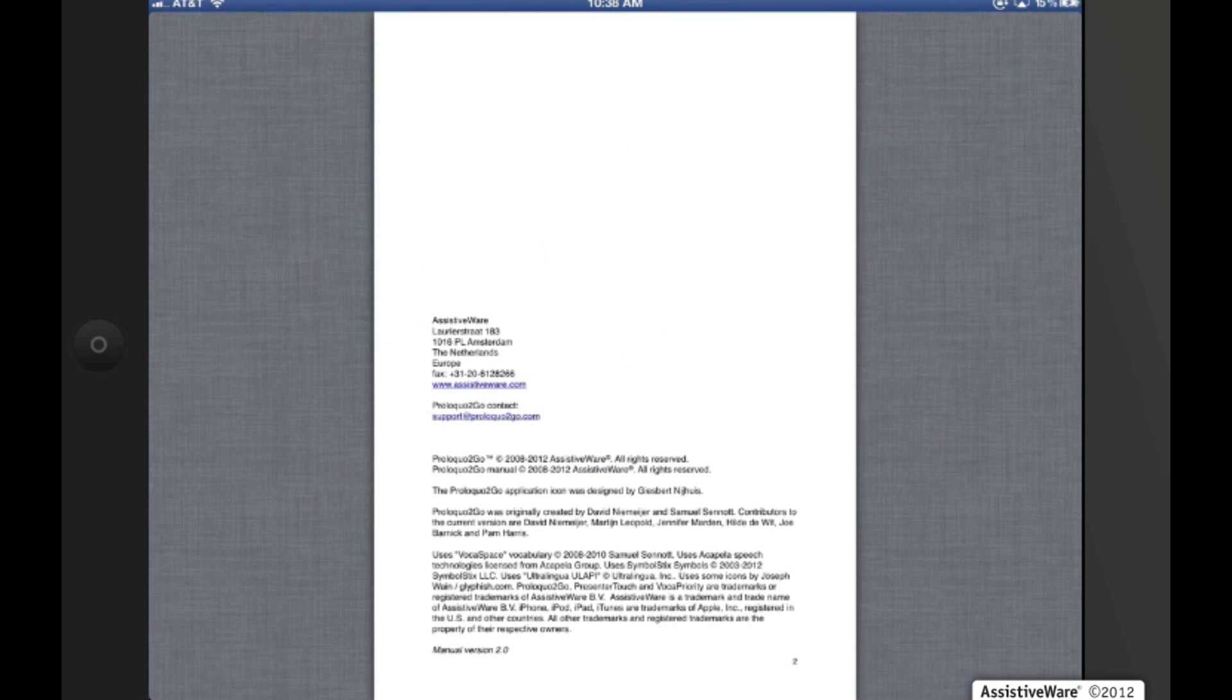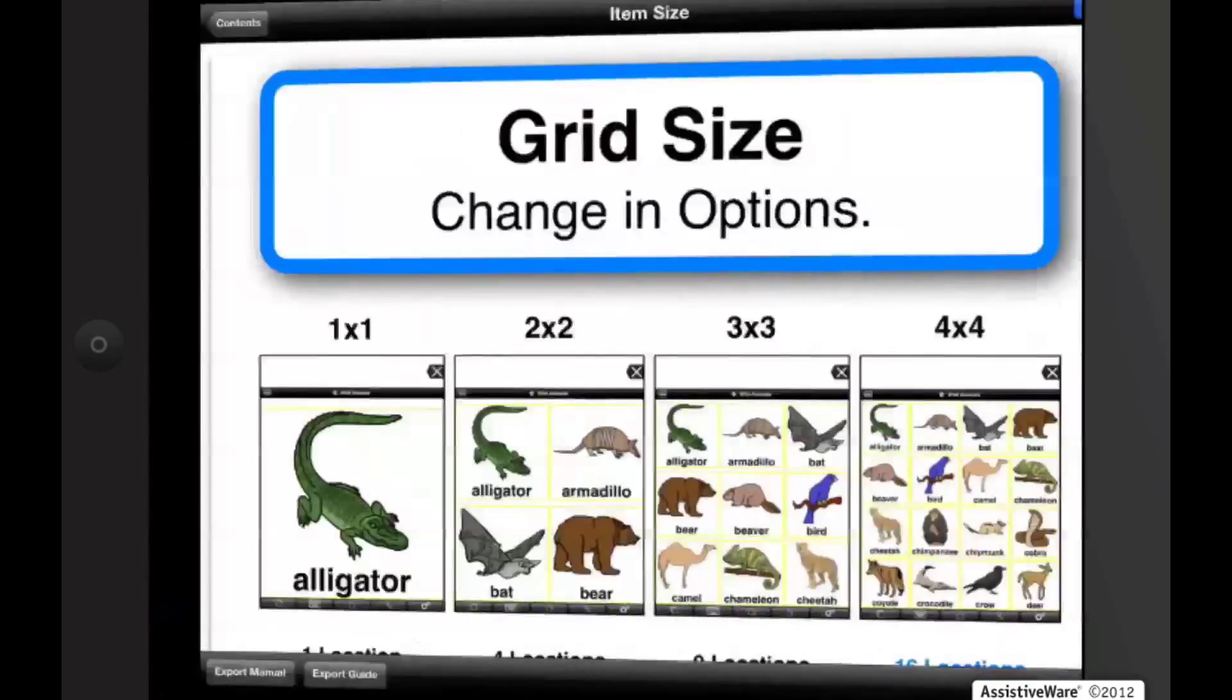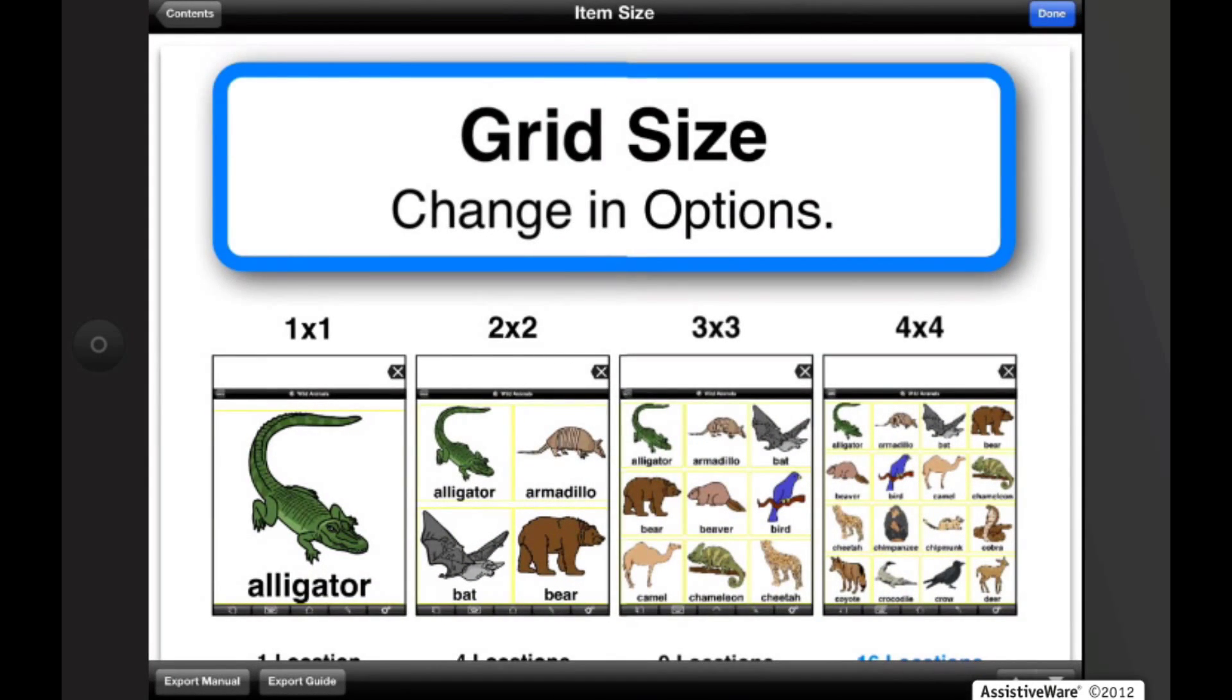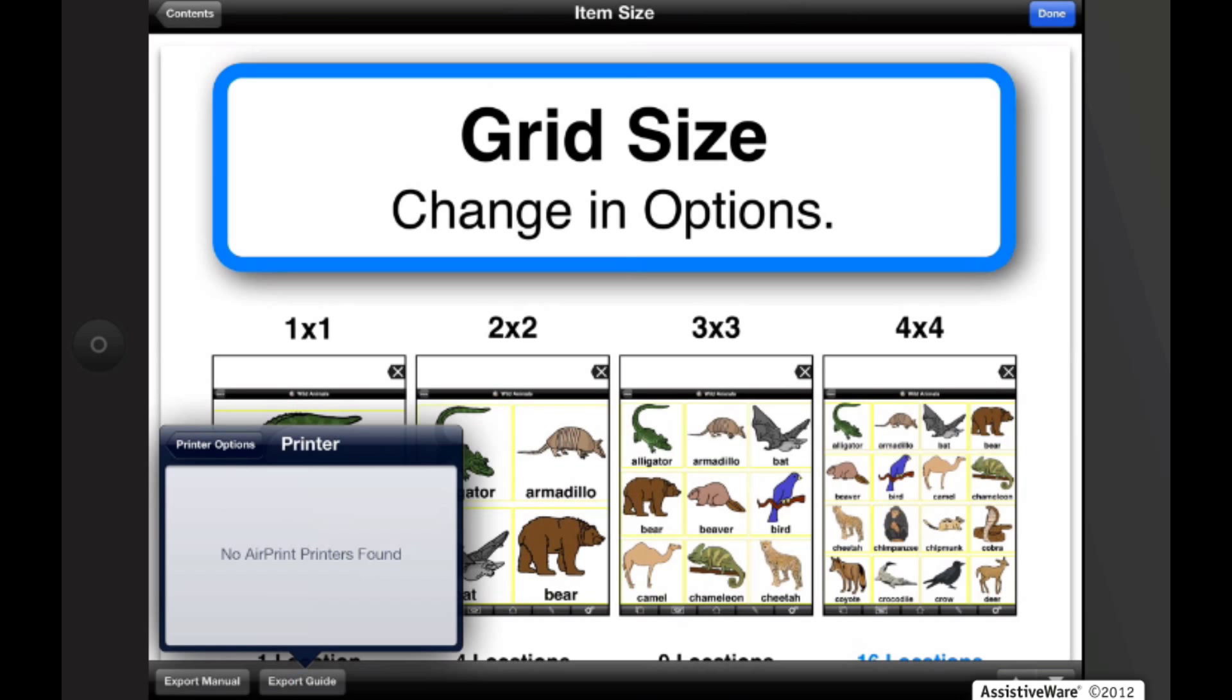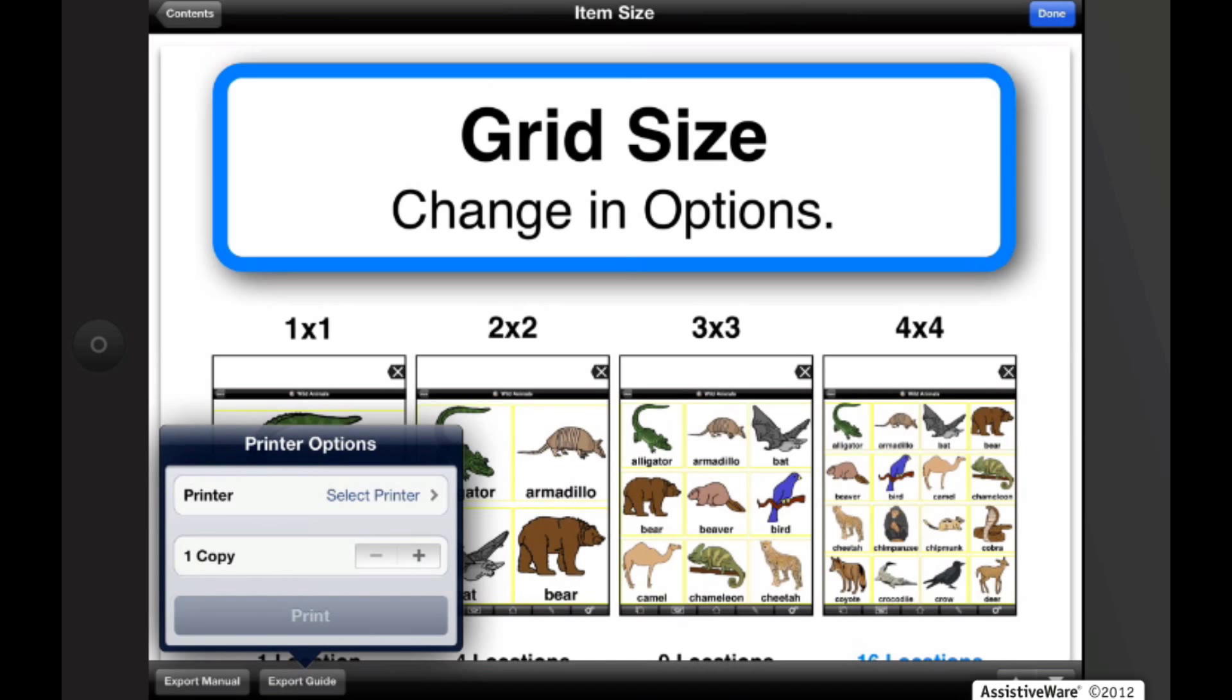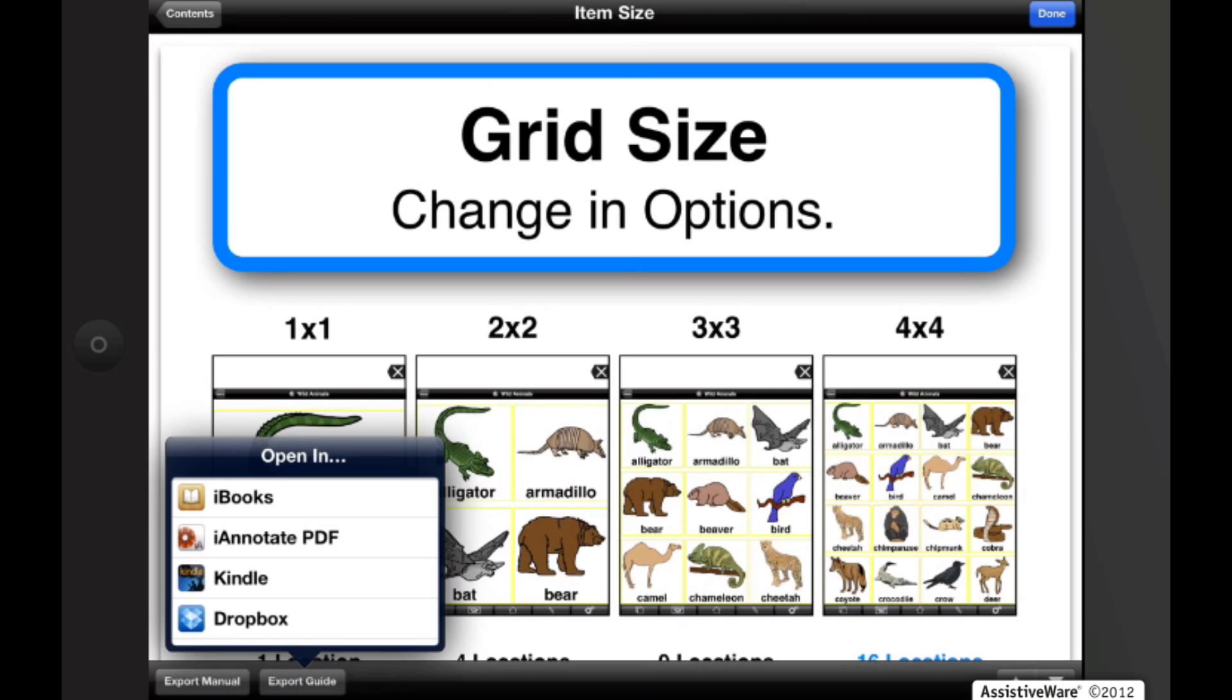Okay, I'm going to multitask back to Proloquo2Go, and we can also export the guide, and we can print it if we had an AirPrint compatible printer. Or we can also open it in an app that opens PDF.